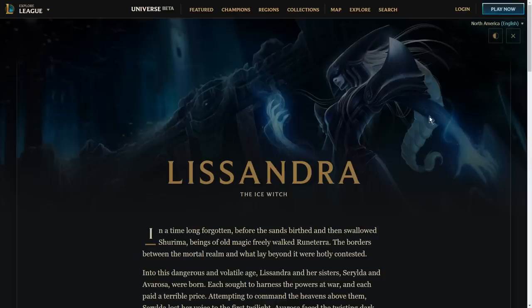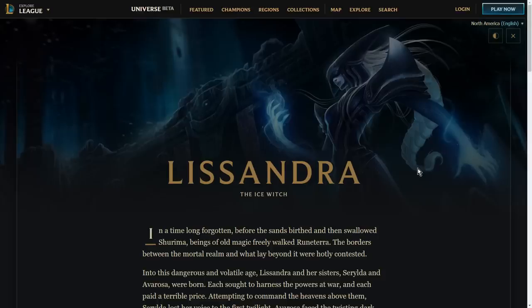Lissandra I think is getting an update because Nunu is coming out and Nunu has a bunch of lore that relates to Lissandra, relates to the Frostguard, and so Lissandra has needed some updates to her old lore in order to keep up with the changes that have been happening.